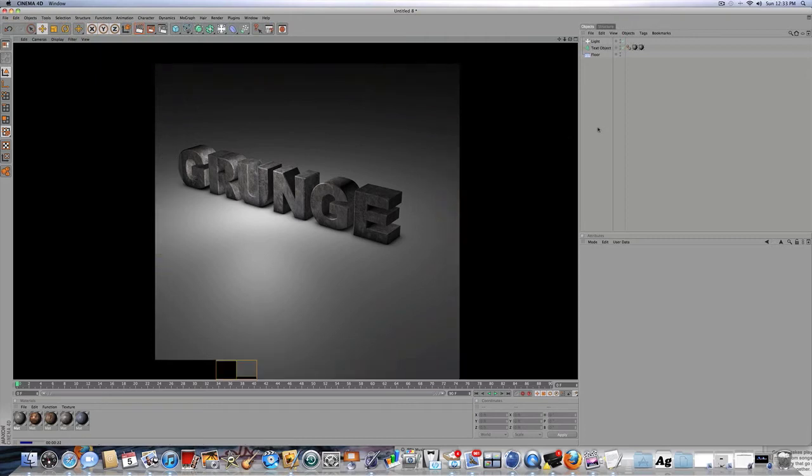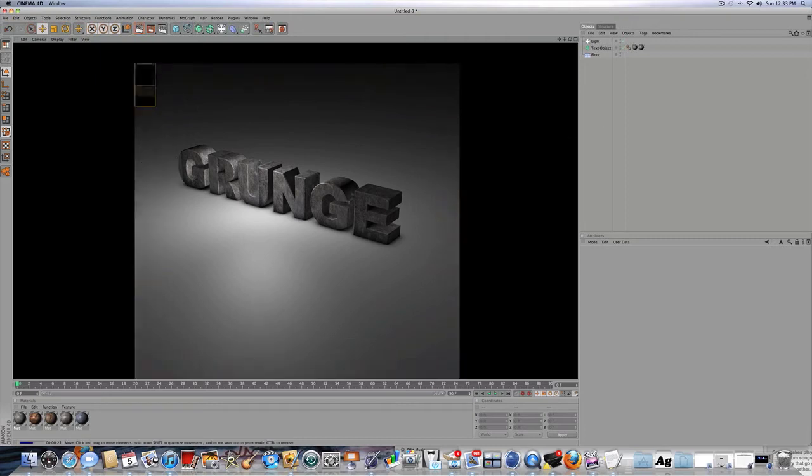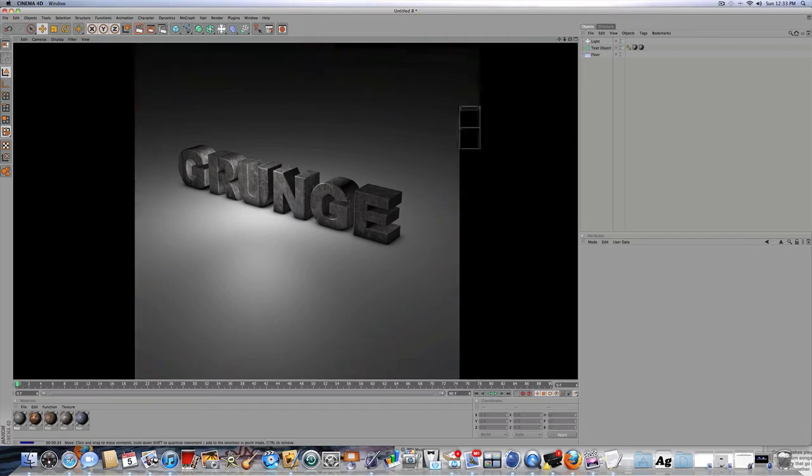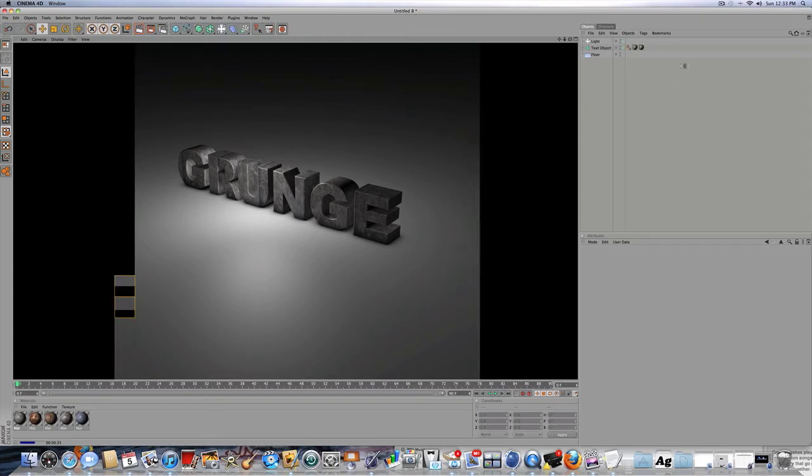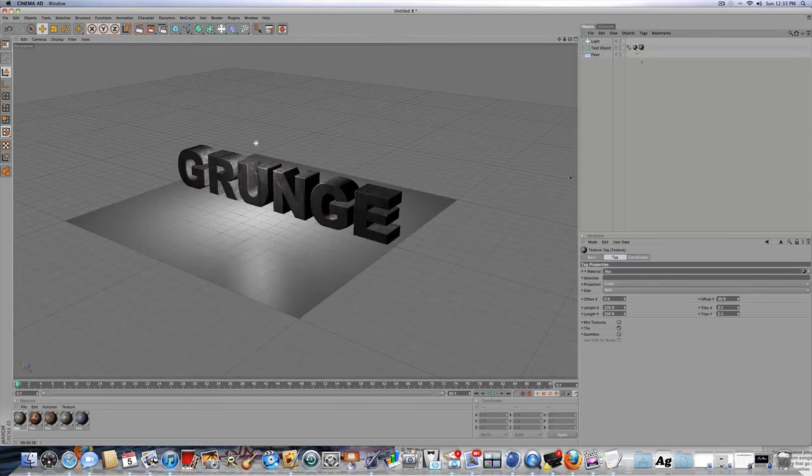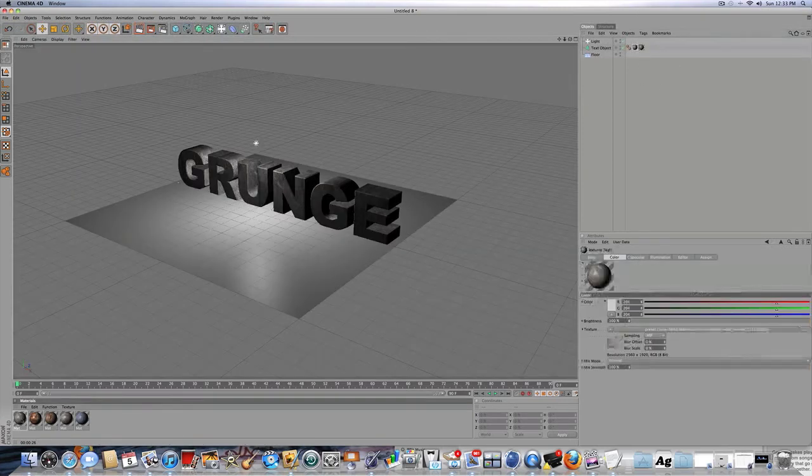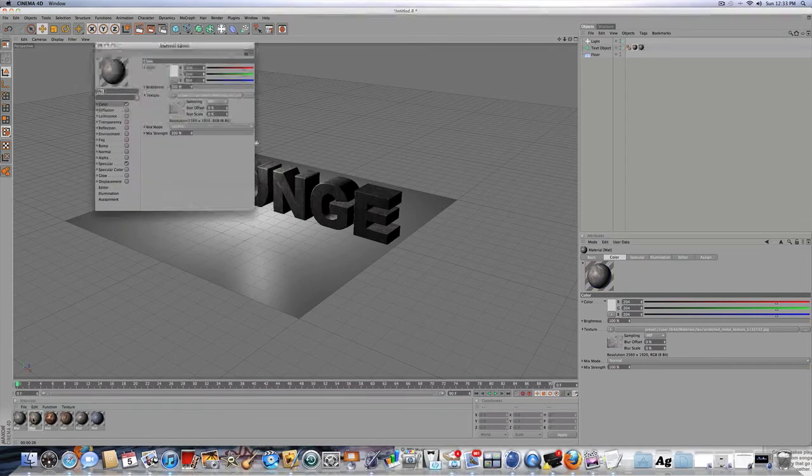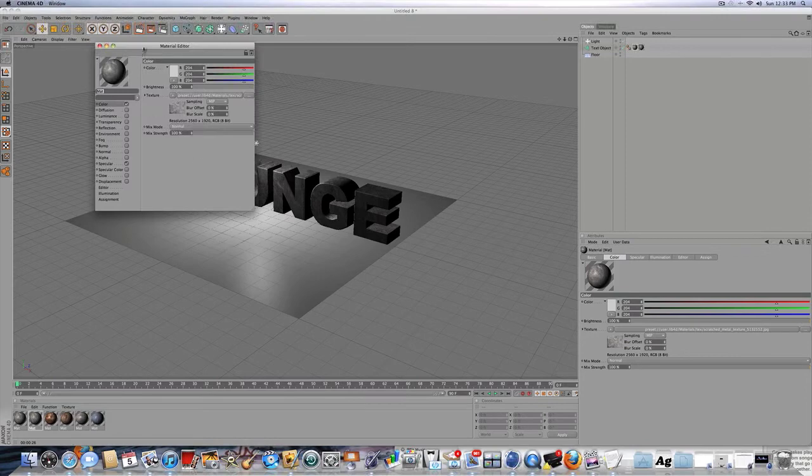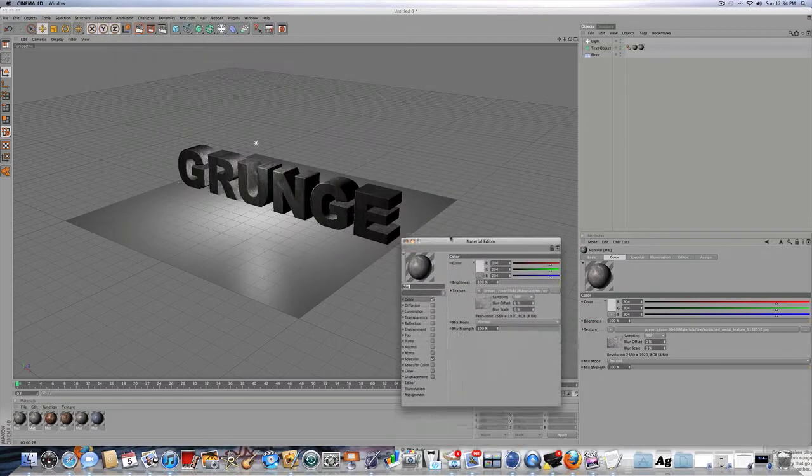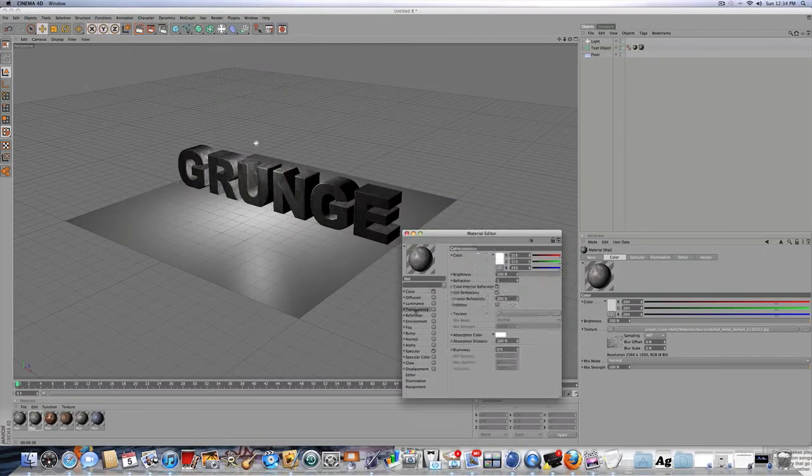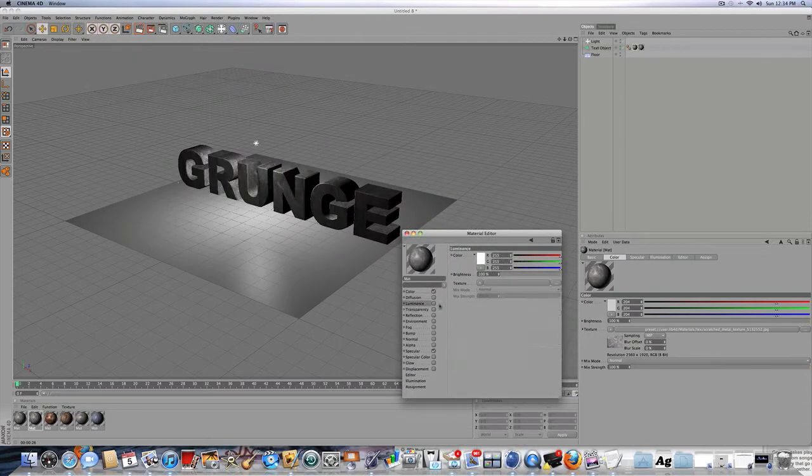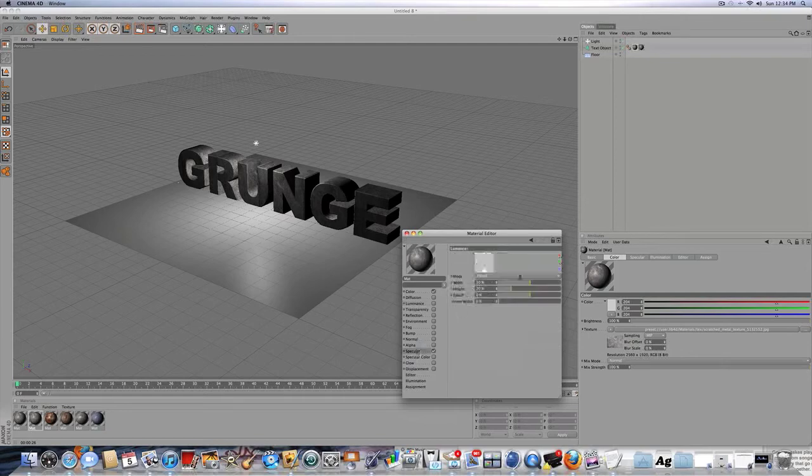But another thing we're going to do, we're going to be making a nice outline around the text. So what you can do, you're going to take the material that you've been using, over here where my mouse is on the materials tab. You're going to control-drag it so you have two. You're going to double-click on the second one, and let's add some specular.